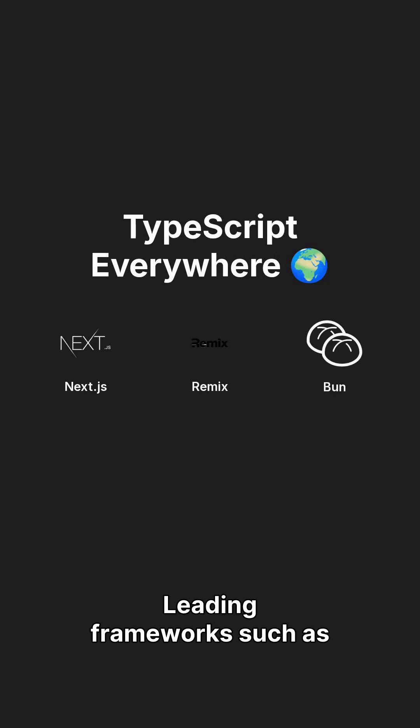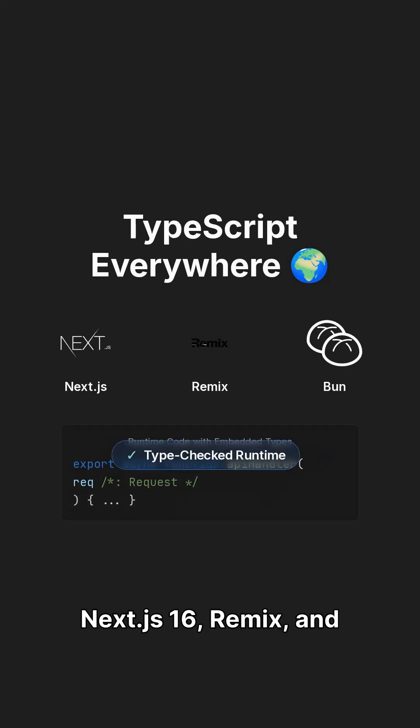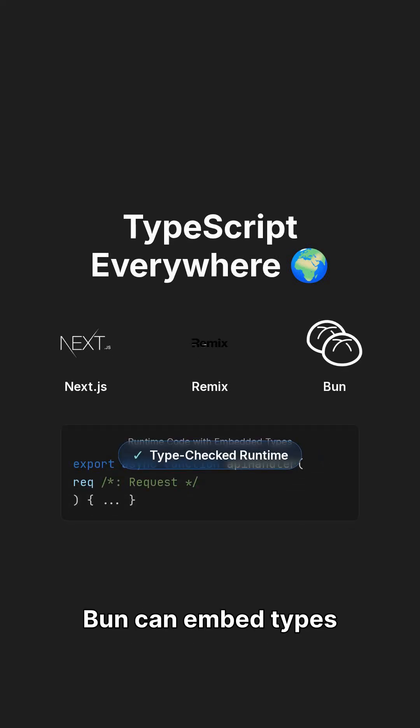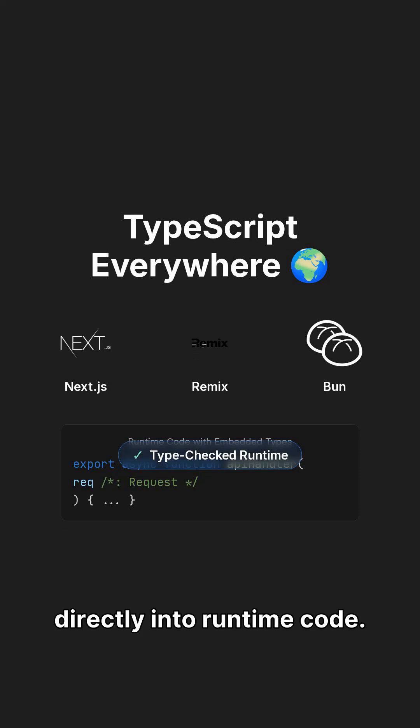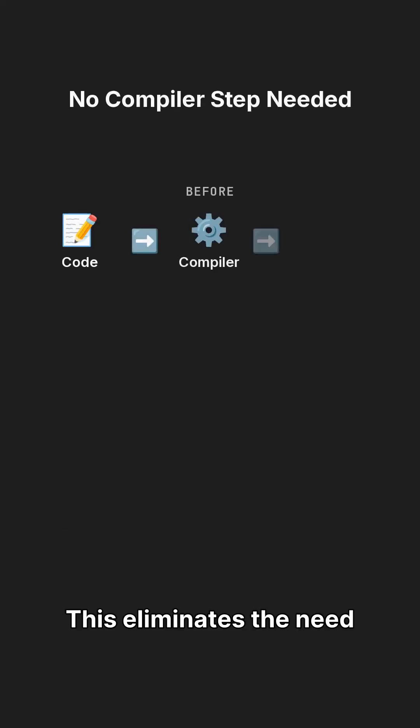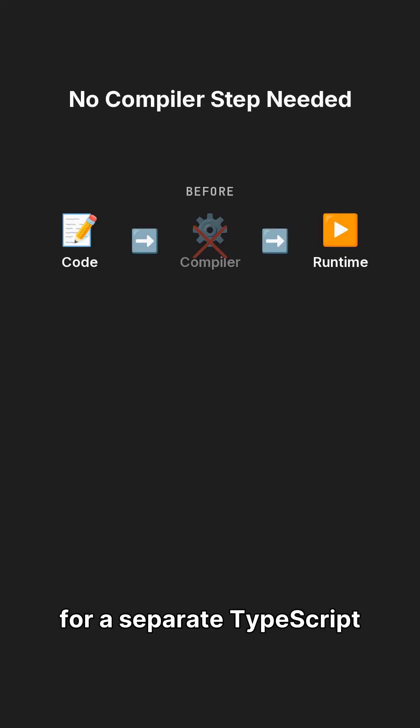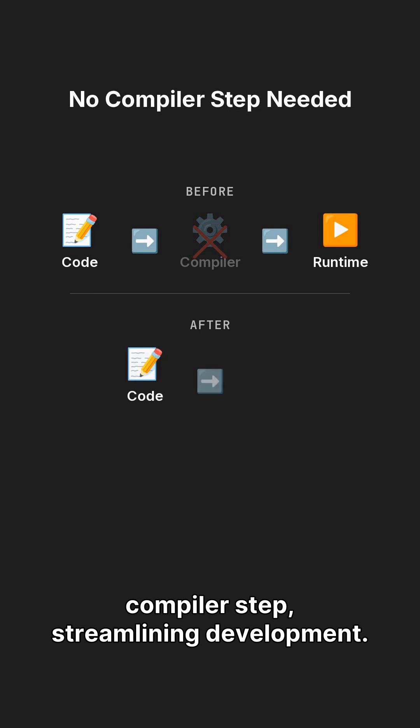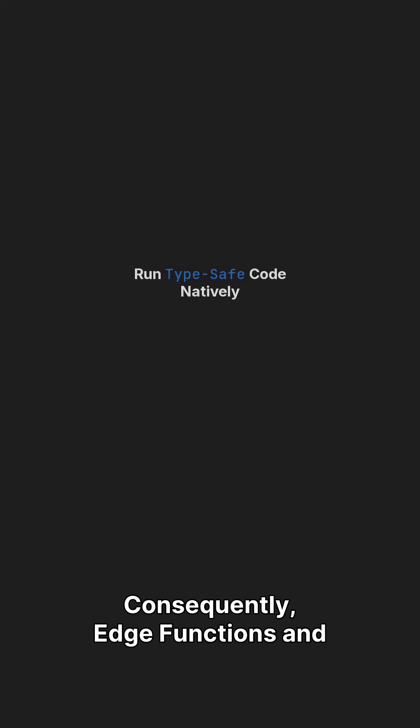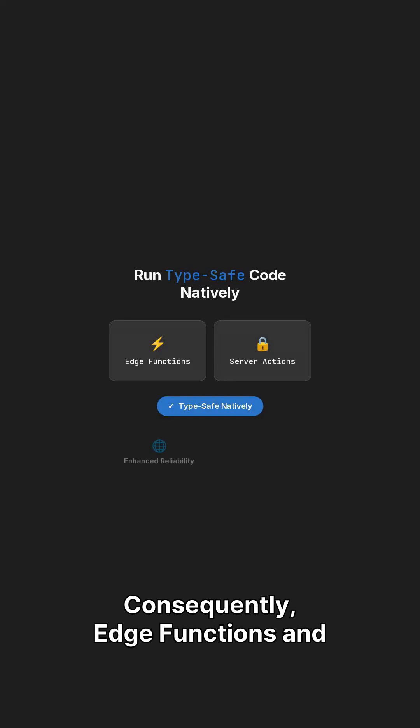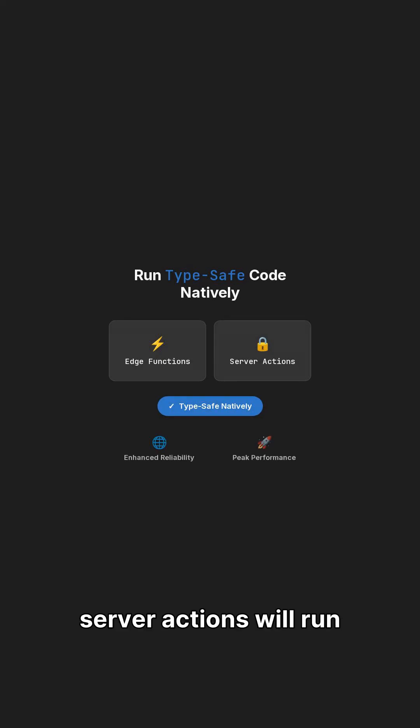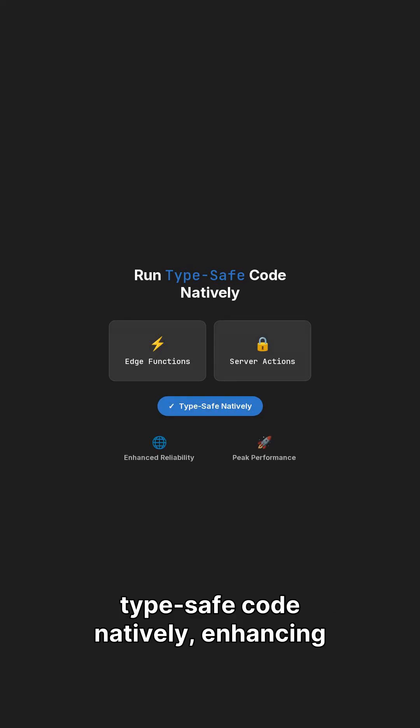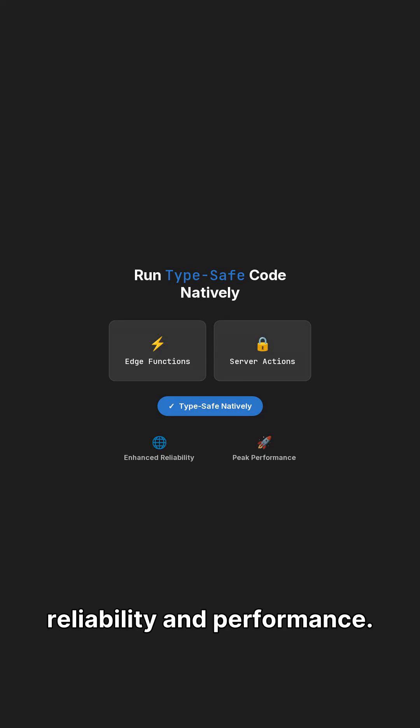Leading frameworks such as Next.js16, Remix, and BUN can embed types directly into runtime code. This eliminates the need for a separate TypeScript compiler step, streamlining development. Consequently, Edge functions and server actions will run TypeScript code natively, enhancing reliability and performance.